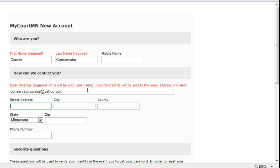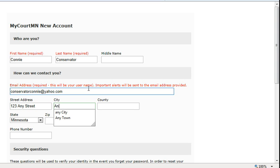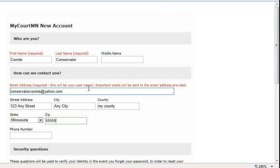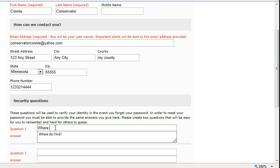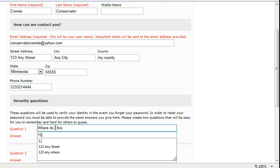Enter your address. You will need to remember these security questions and answers if you forget your password or want to reset your password.